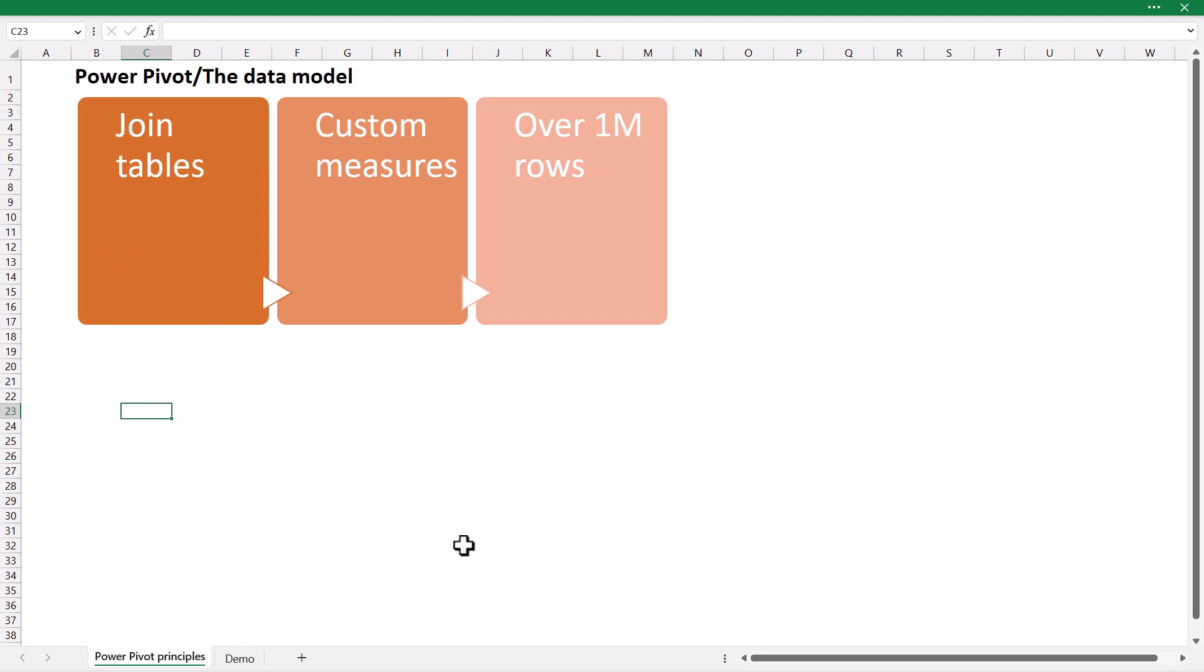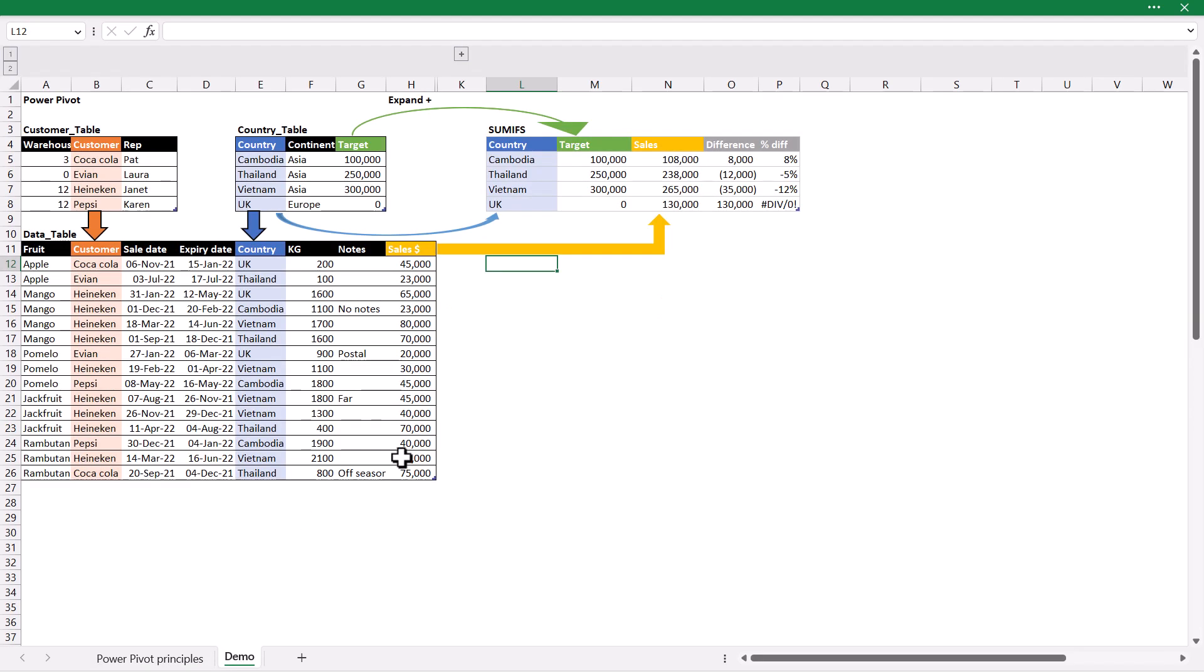PowerPivot can do tons of different things but the majority of the times that I use it, I just use it to do what we're going to cover in the first part of this video. So I'll be quick on that and you can skip the rest if what you want is enough. But if you want to learn the full PowerPivot experience with the PowerPivot window then stick around till the end of the video.